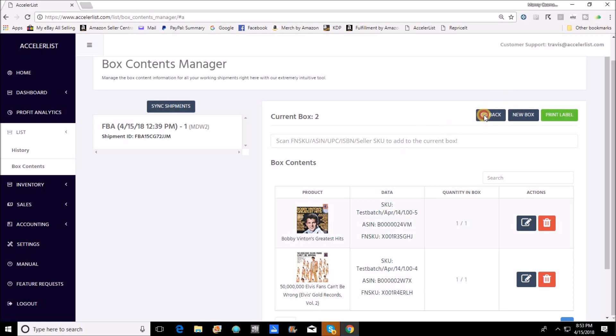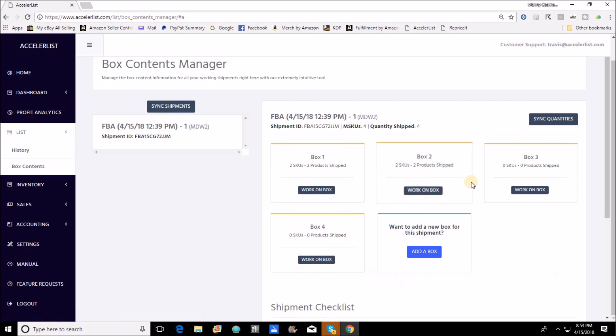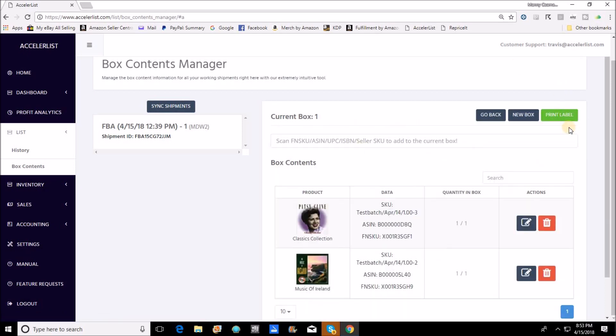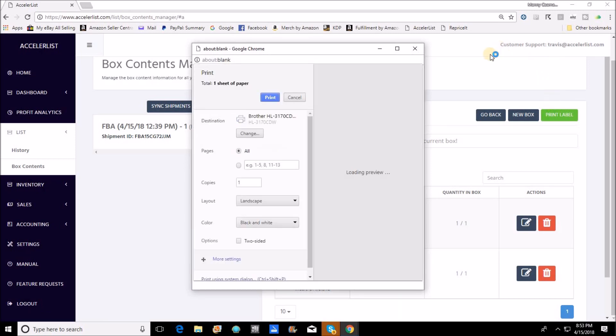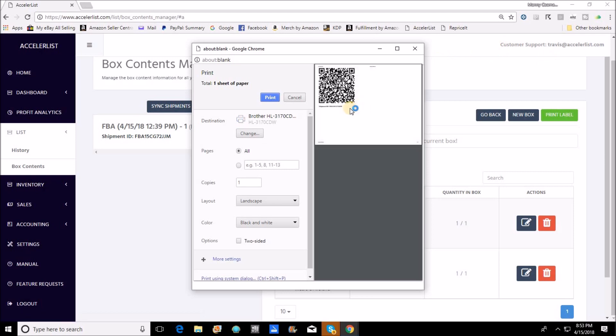And I just keep on going, get that one in there, get that one in there, and you just keep on going until you're done and you have every single item that you can fit in those boxes sectioned off to those boxes.